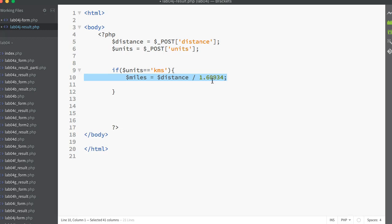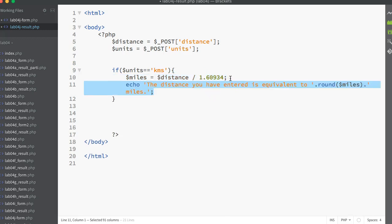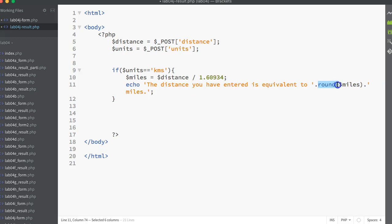I'm assigning the results of that calculation into a dollar miles variable. And then I echo out that result. I'm also using the round function just to round down the number of miles to the nearest whole number.